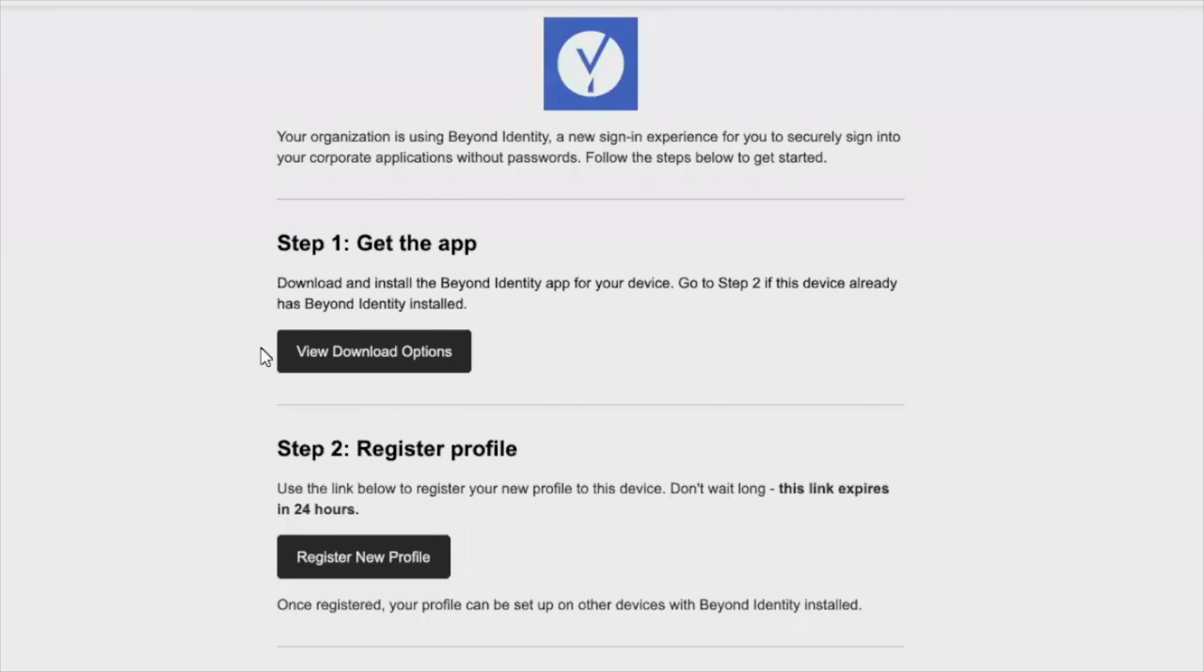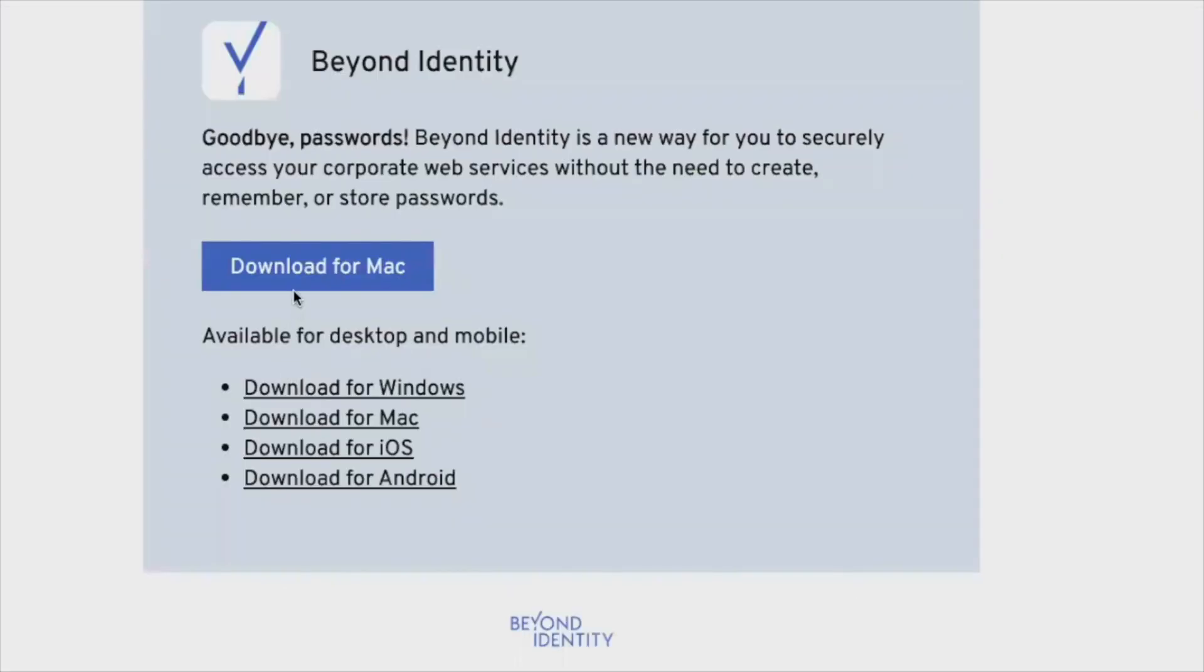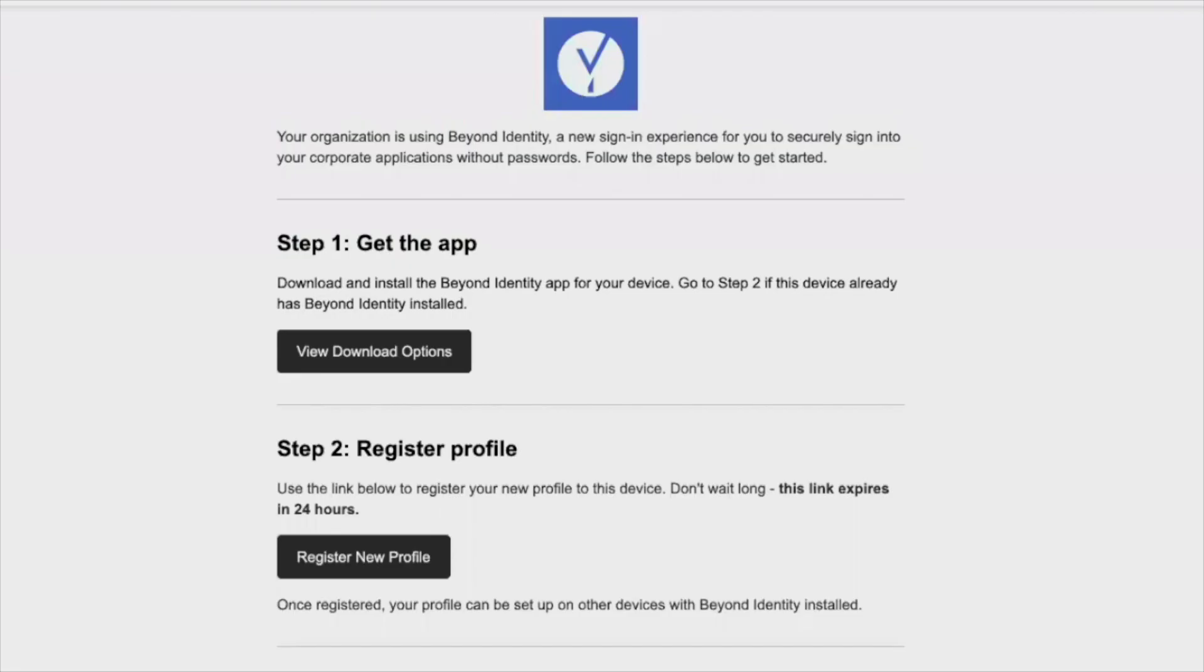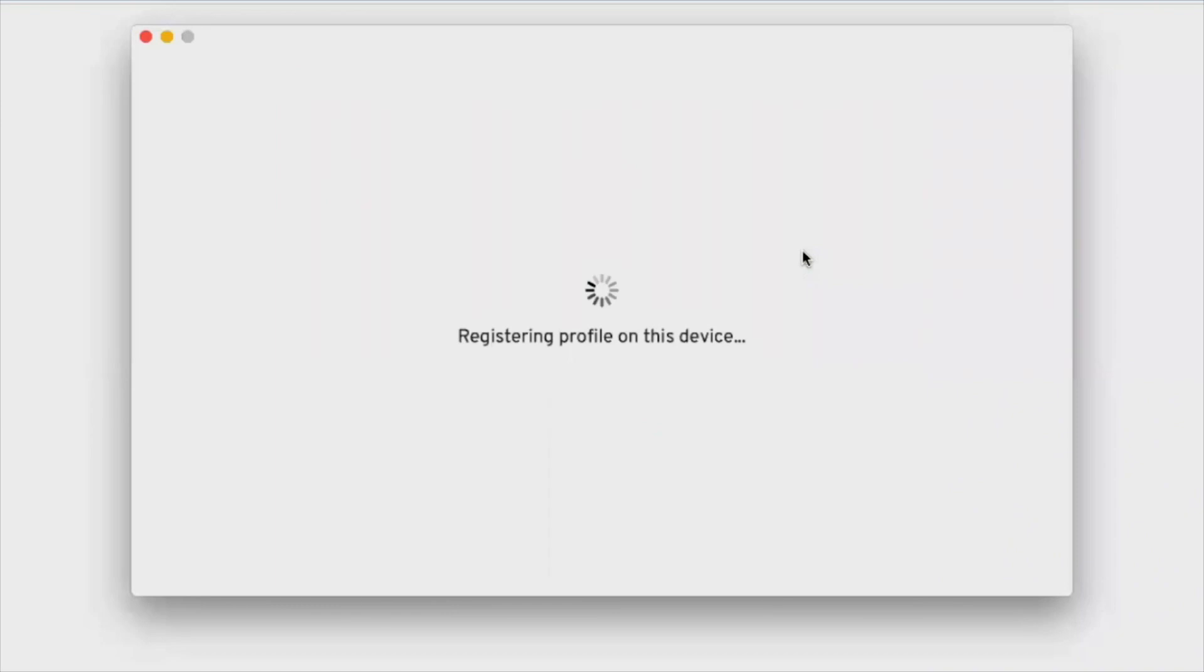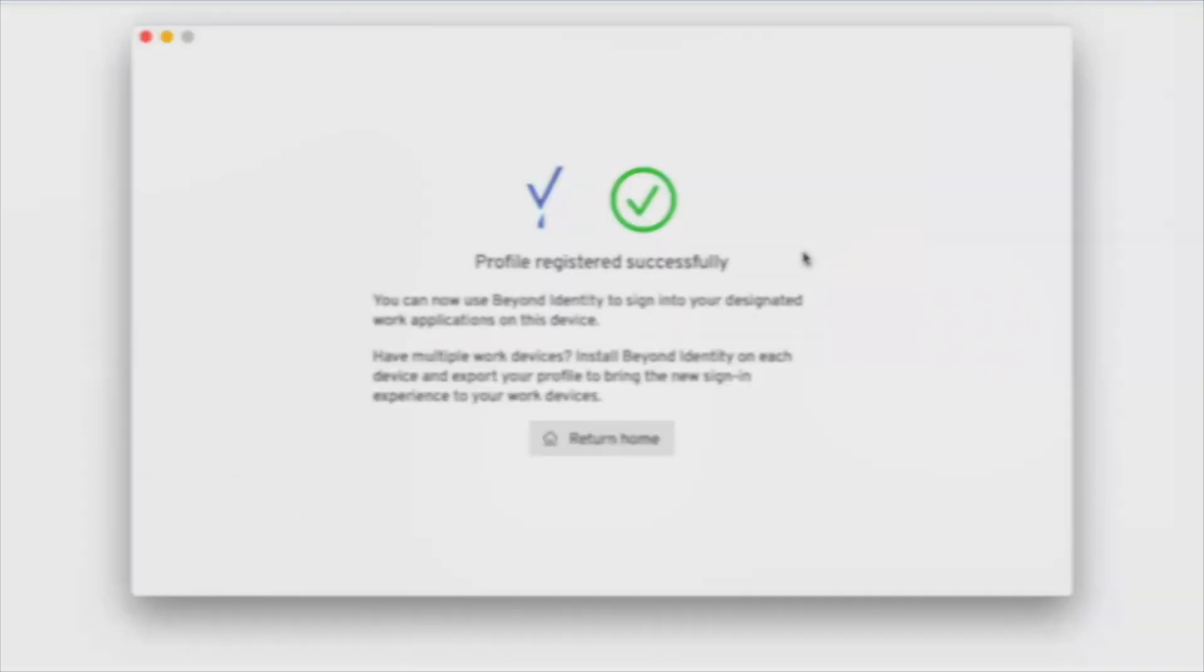Once enrolled, users can download the Beyond Identity Authenticator app and self-register their devices, enabling passwordless login for your Okta single sign-on and applications.